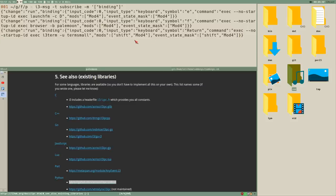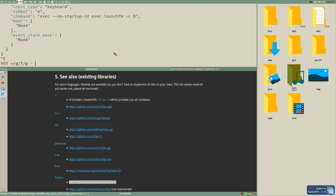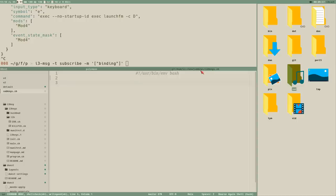You can further pipe this output to whatever you want. You could pipe it to Python, but we're going to pipe it to AWK. There's also a great JSON parsing command-line utility called jq — if I press Super+E now the JSON looks beautiful — but I don't know how to use jq, so we'll do this in AWK.